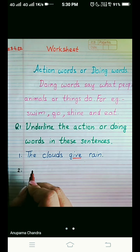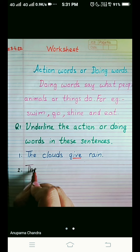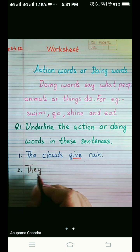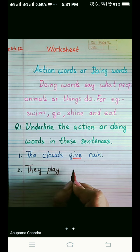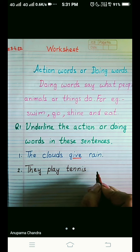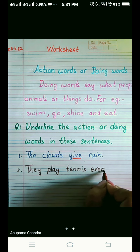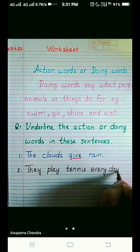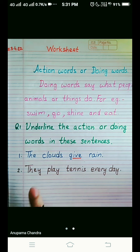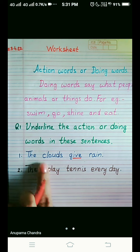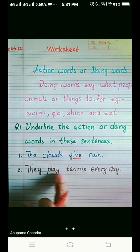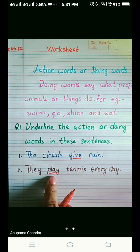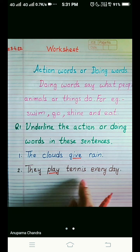Number two. They — they means we are talking about some people, more than one. They play — P-L-A-Y — tennis every day. They play tennis every day. So we are talking about some people here. What are they doing? They are playing tennis. So the doing word or the action word here is 'play'.